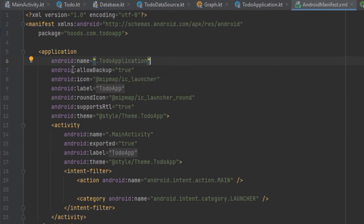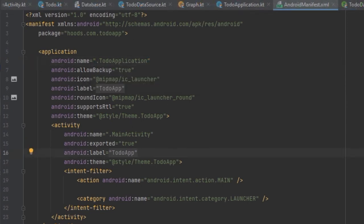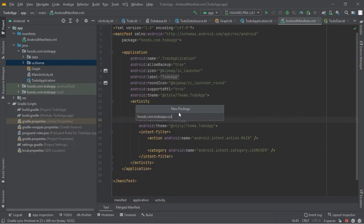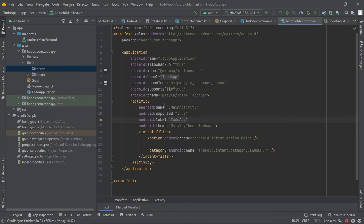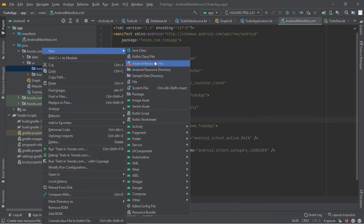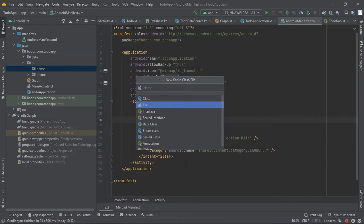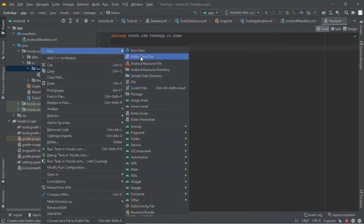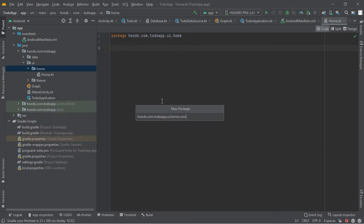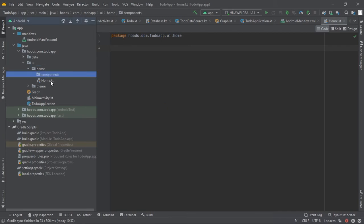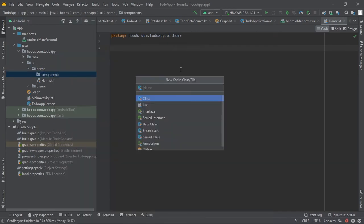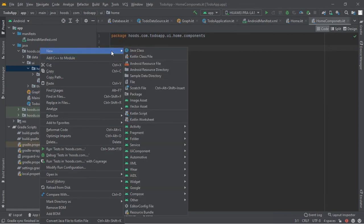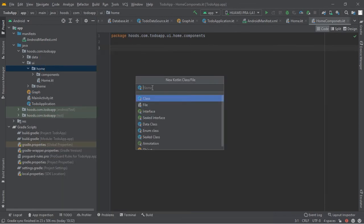Now let's create the UI part. Inside the 'ui' package we create a 'home' package, and inside that we create our composable 'Home' and a 'components' sub-package for home components. We also create the HomeViewModel.